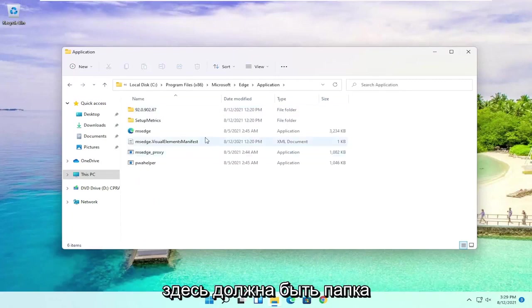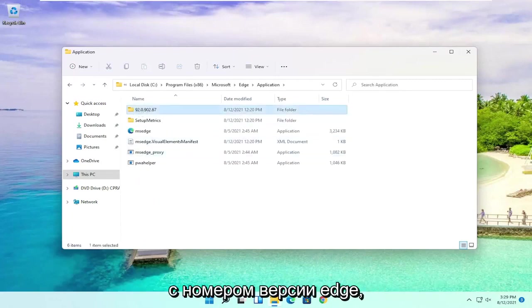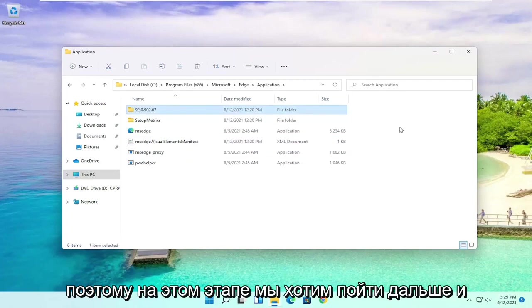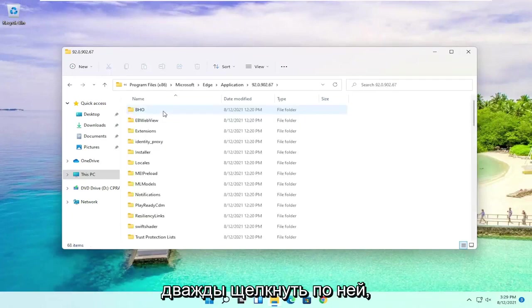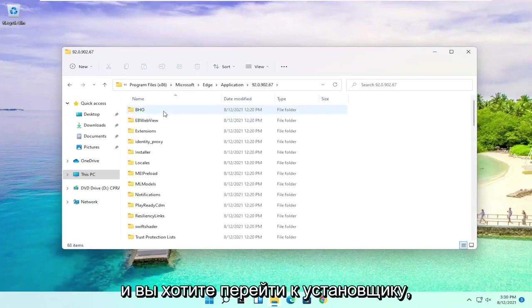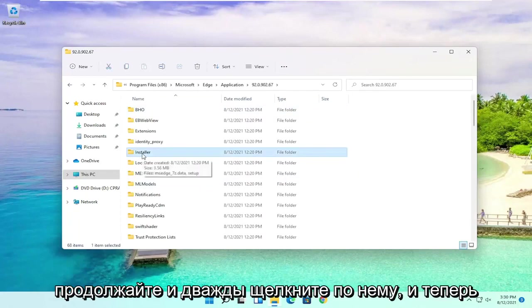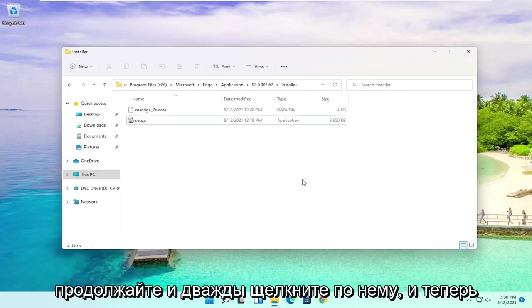And then finally there should be a folder in here that has the version number of Edge. So at this point you want to go ahead and double click on it. And you want to go down to Installer. Go ahead and double click on this.